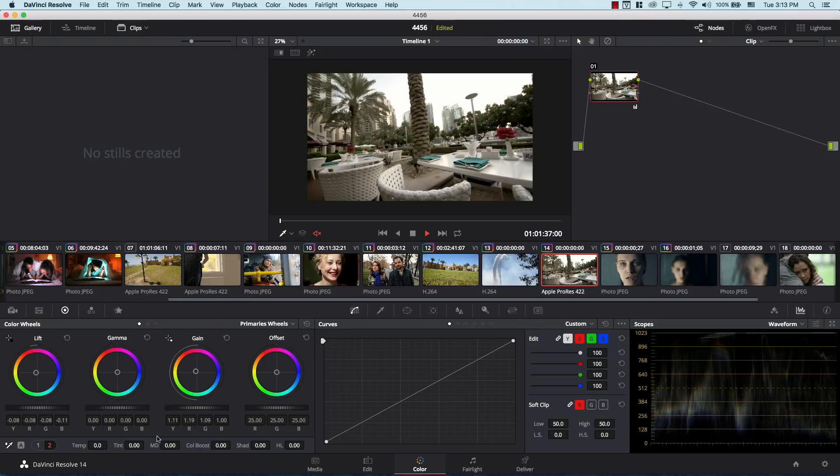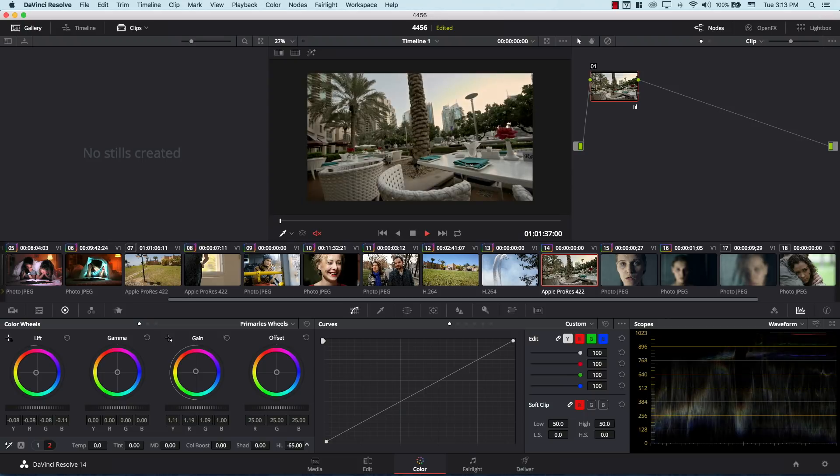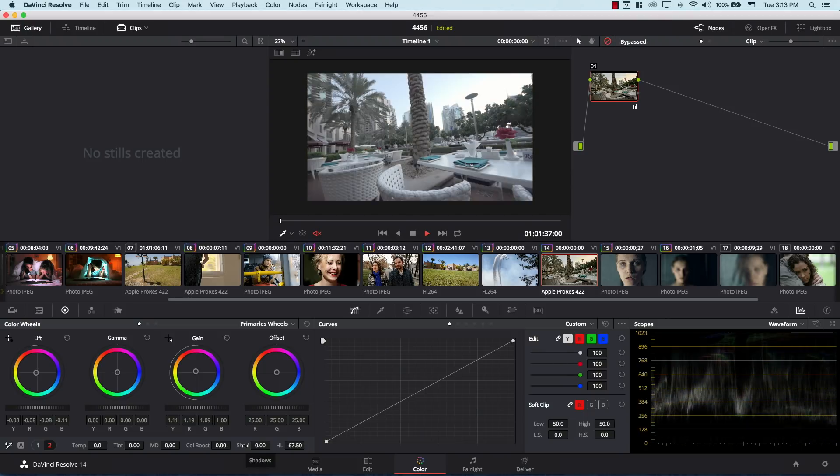But that's very simple to fix because I can simply come down to HL here, which stands for highlights, and I can bring some of the highlights back. Take a look at the before and after. This is extremely important because it just makes color correcting images unbelievably easier and faster.